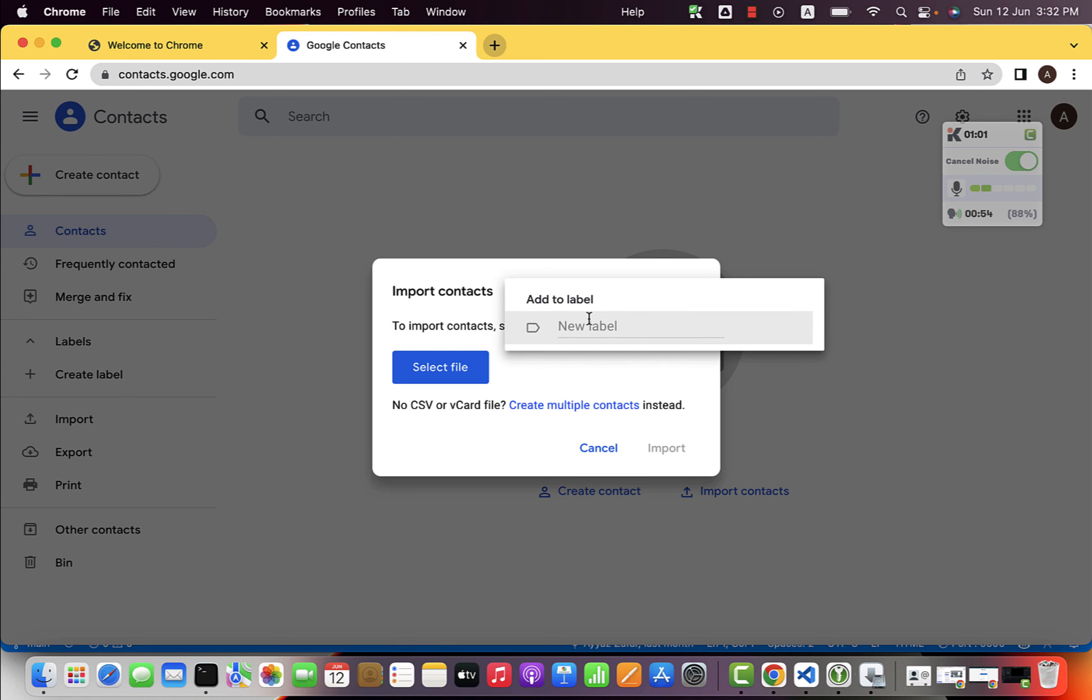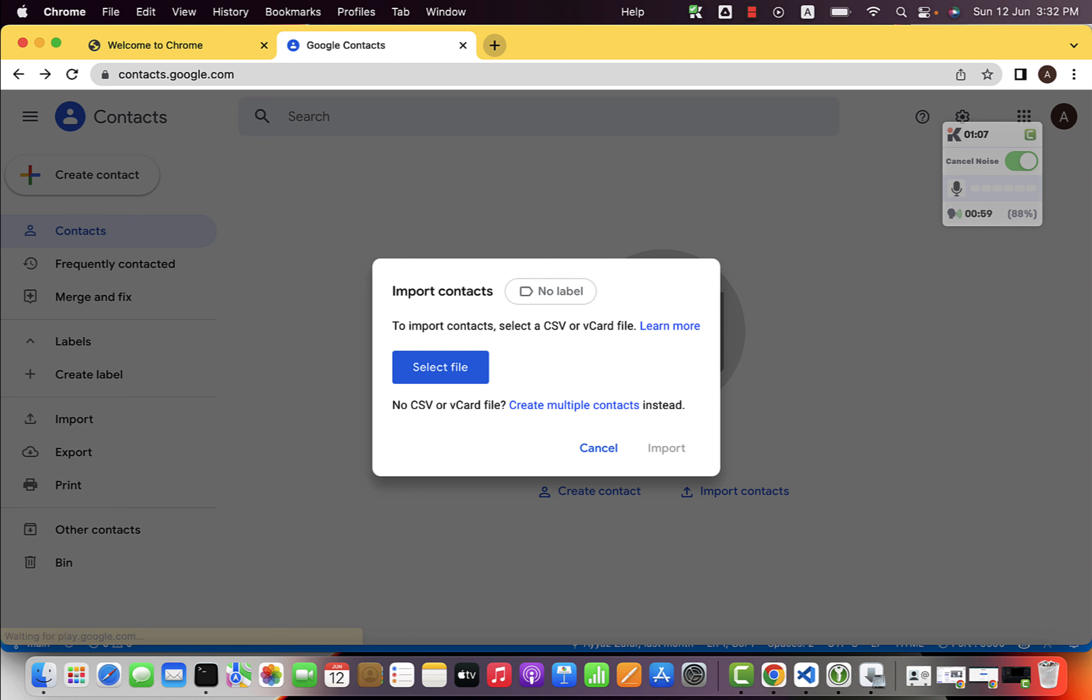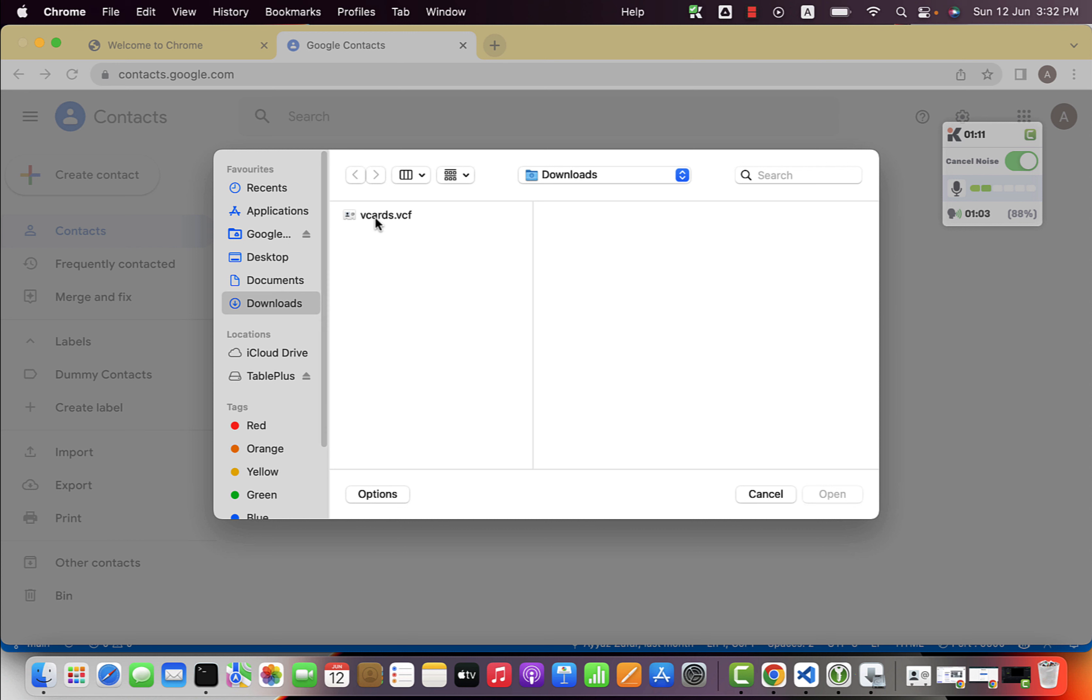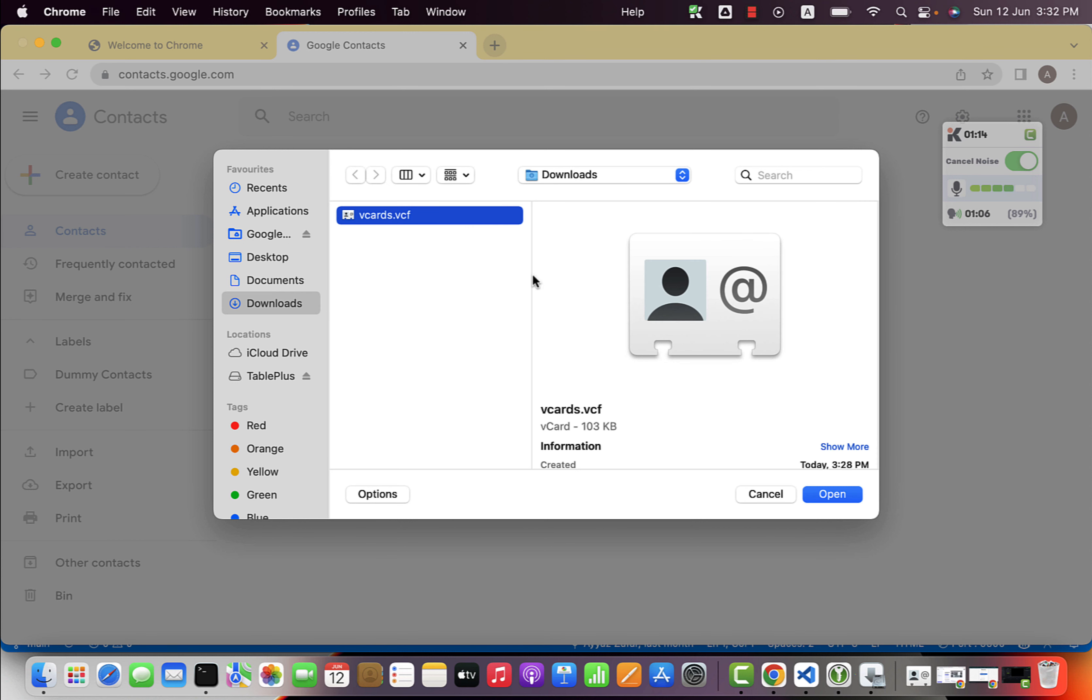you want to name them, for example, dummy contacts. Just name it dummy contacts and click on select file and select your VCF file. It can be your CSV file as well.